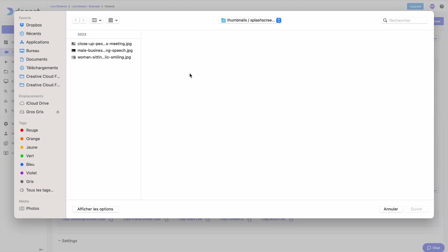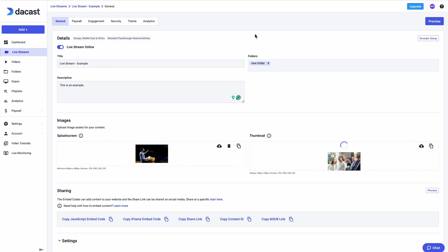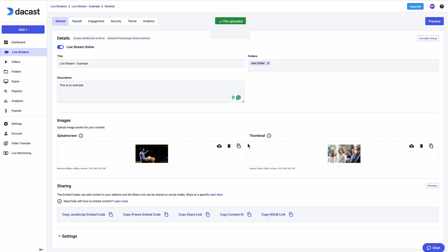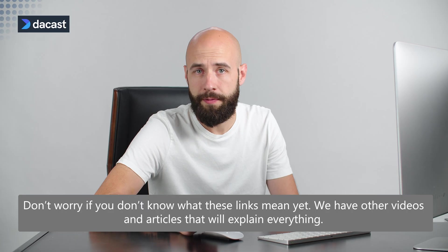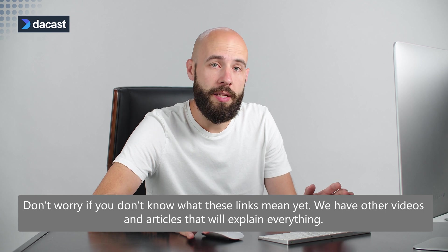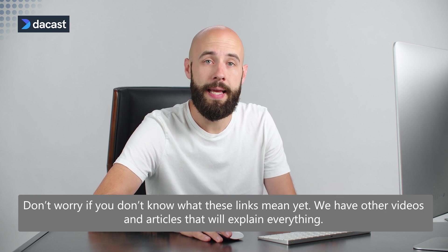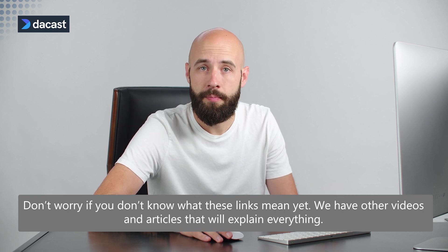All of the sharing information that is unique to this channel is available to copy here for embedding into your website or other delivery method to your audience. Don't worry if you don't know what these links mean yet. We have other videos and articles that will explain everything.